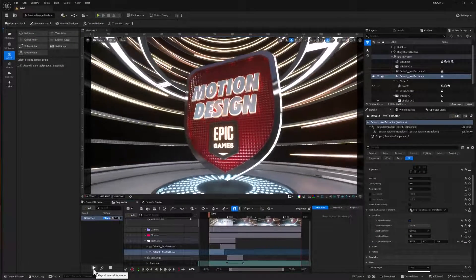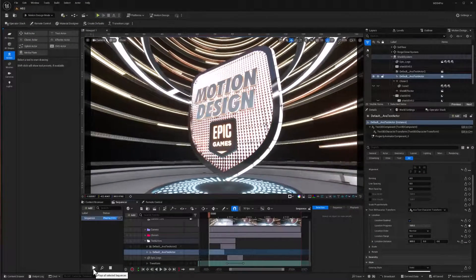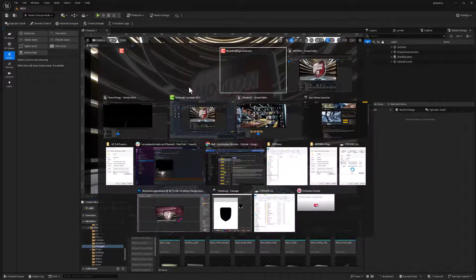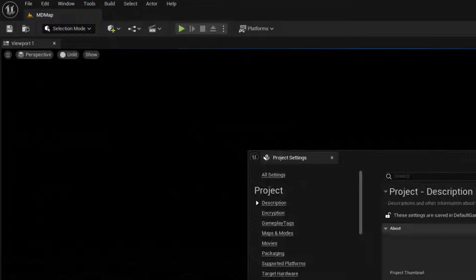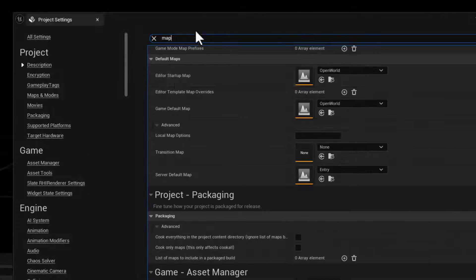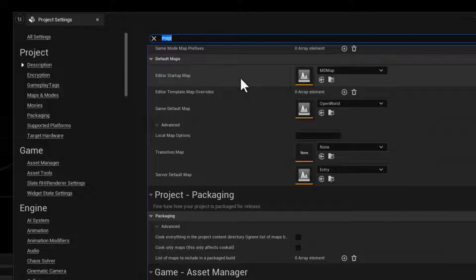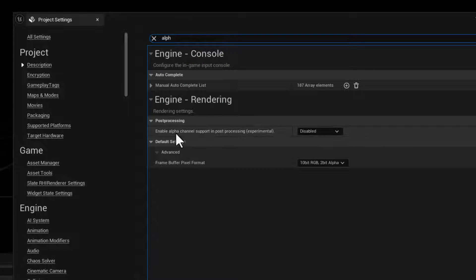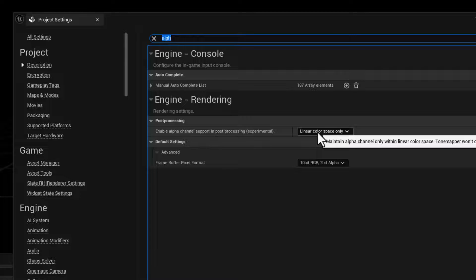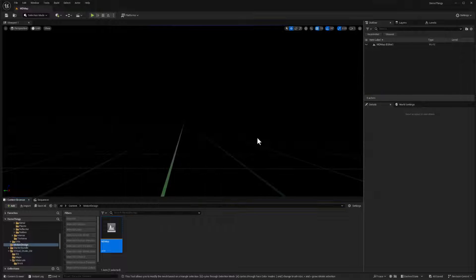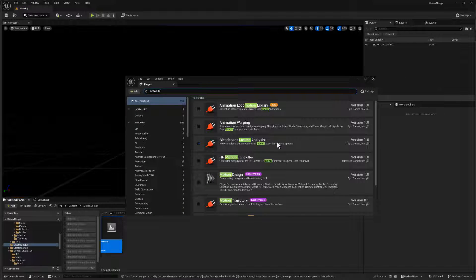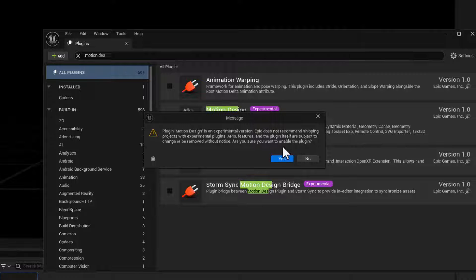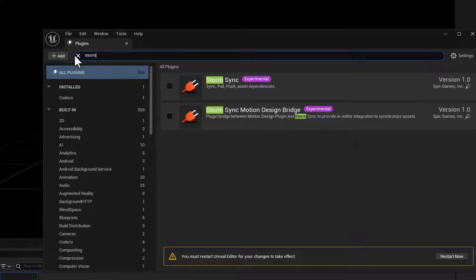Okay, so this is part three of setting up this Motion Graphics logo open, and I cannot stress enough how important the setup of the motion design features in Unreal 5.4 are. So if you're experienced with Unreal and you don't want to watch me setting up the project options and plugins, go ahead and skip to like three minutes into this video because that's where the really important part happens.